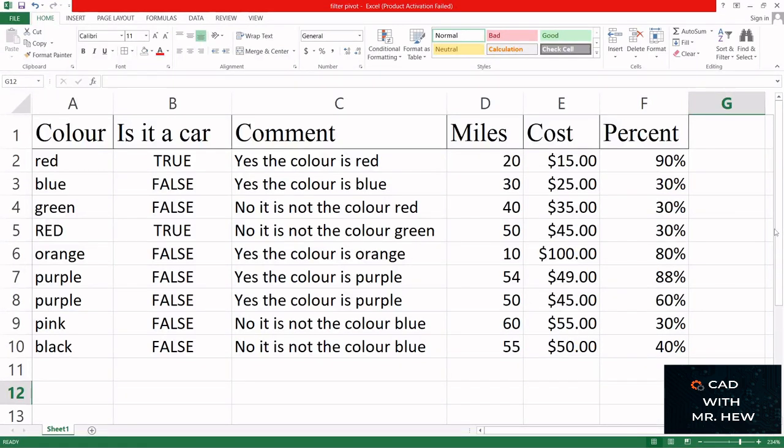In today's video we'll be looking at how to filter in Microsoft Excel. Here I have a table that has different information and I'm going to filter it. I'm gonna go up to the Data tab.